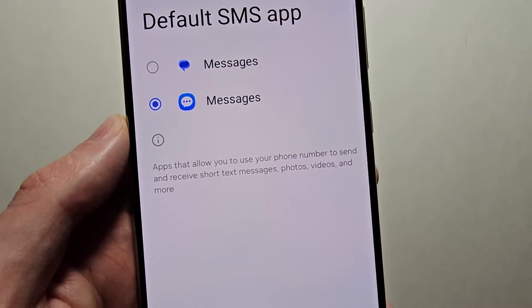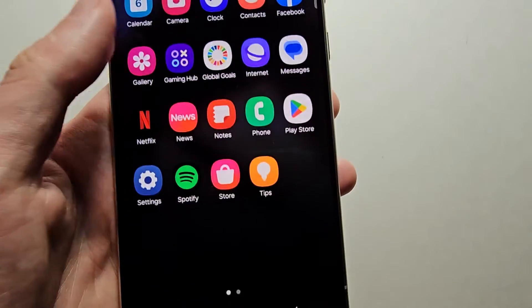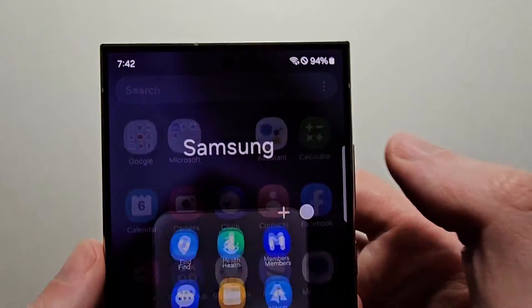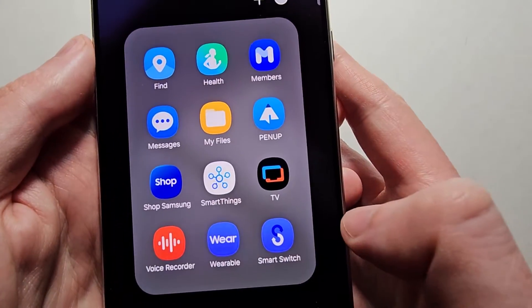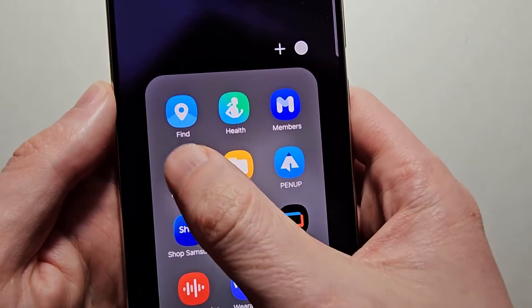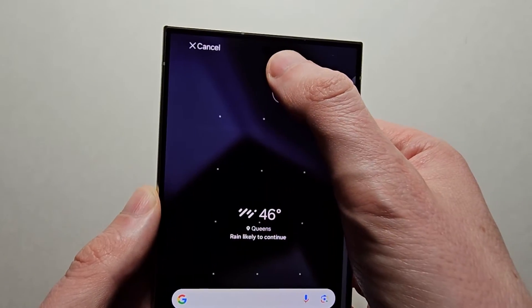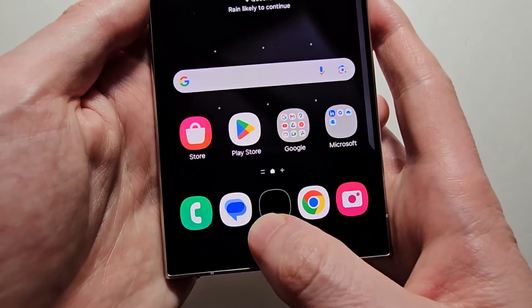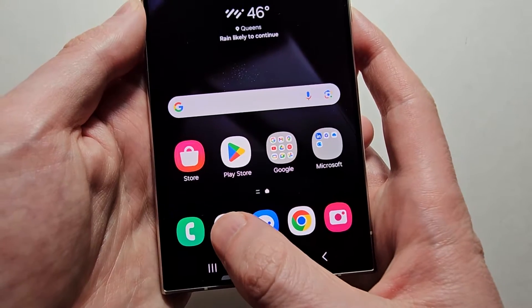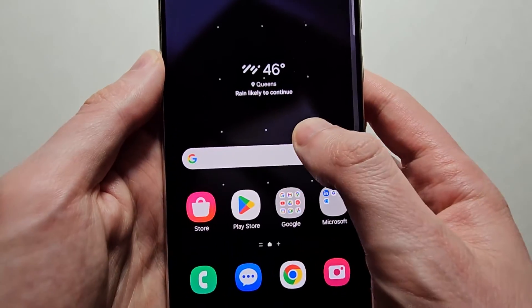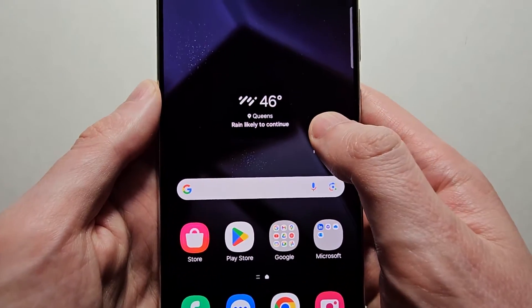Now one more thing you might want to do — just find the app, put it right here, then replace the previous messages.